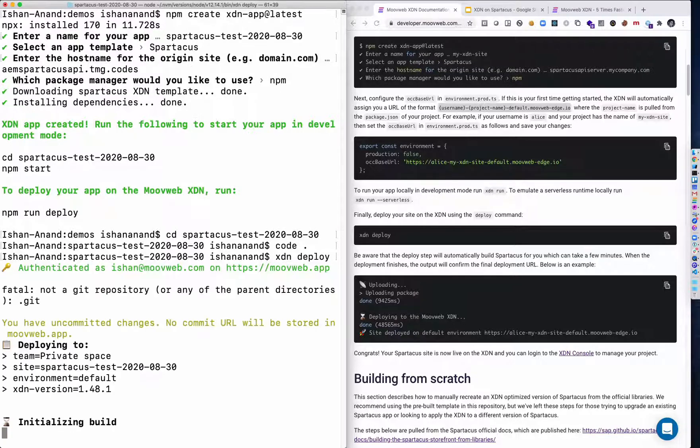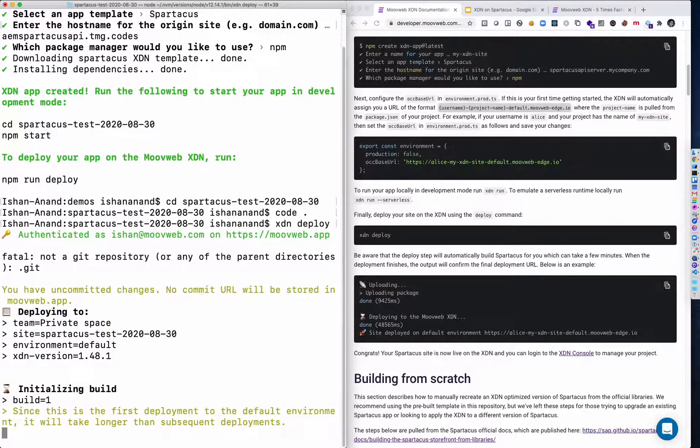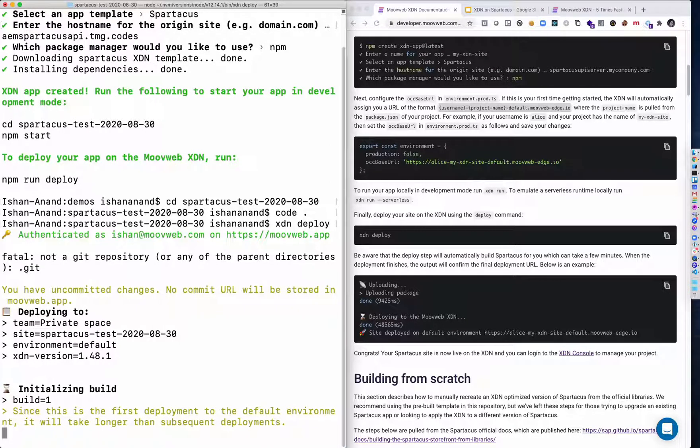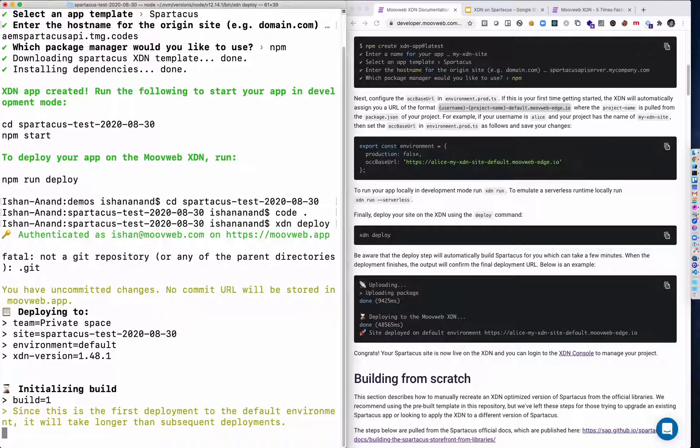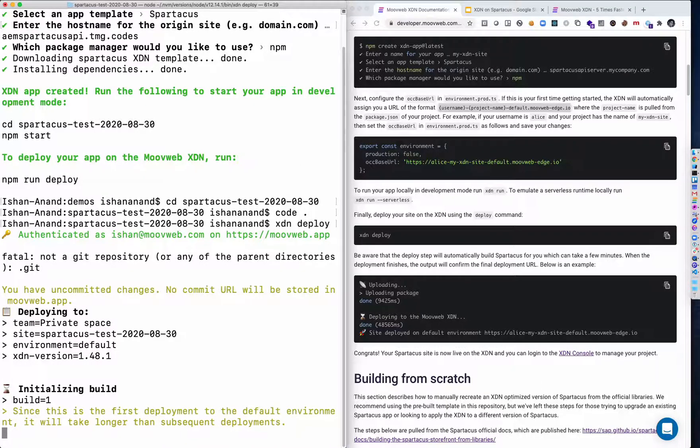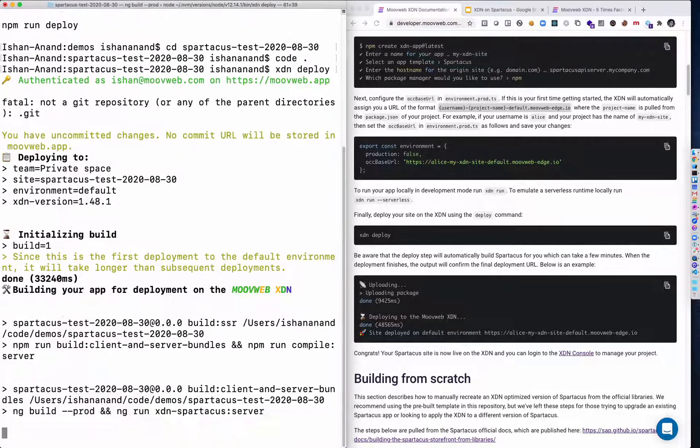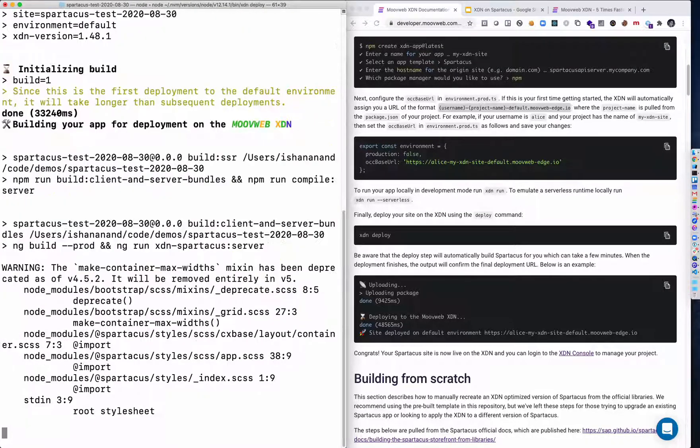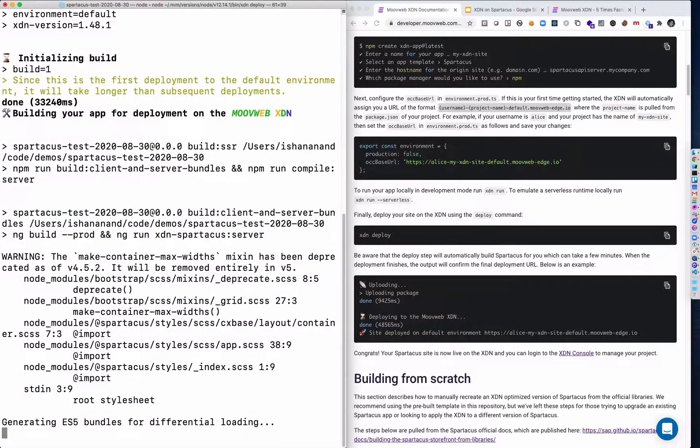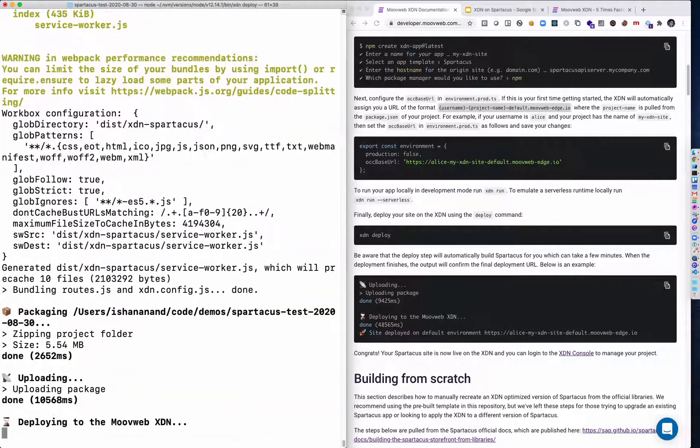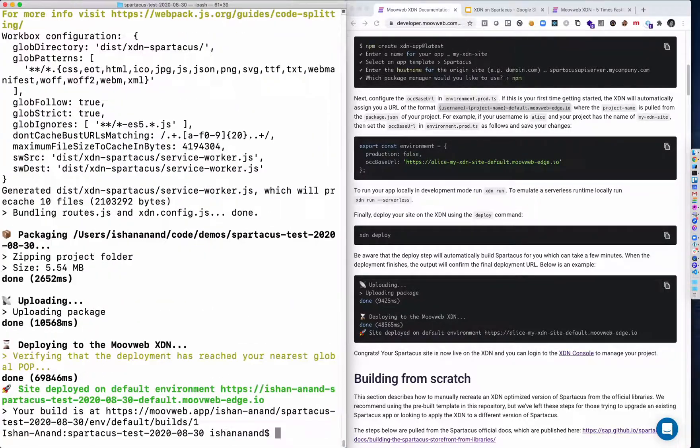Okay, under the hood, the XDN is actually going to do a production build of SAP Spartacus. So this build will take a little while. And again, I'll fast forward through it. But most of this build time is actually the build time of Spartacus. And then at the end, the MoveWeb will deploy it to the XDN.